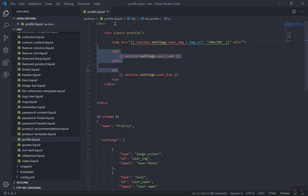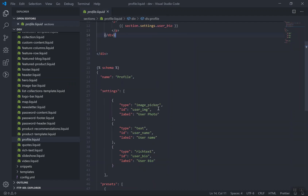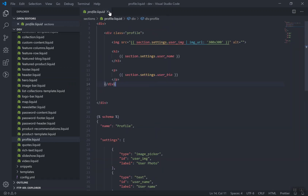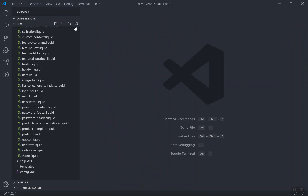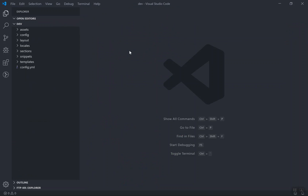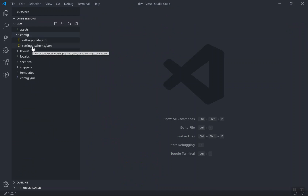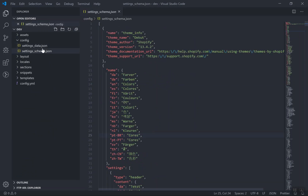If you want to access a section setting in any other section, it is not possible with Liquid — maybe you can do it using JavaScript, but not with Liquid. So if you want a setting to be accessible anywhere in your theme, that is called a general setting. You can store it in your config/settings_schema.json, and that file will hold all the general settings.